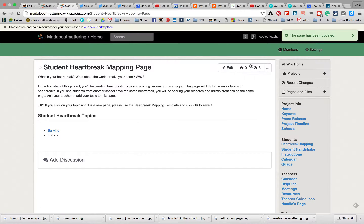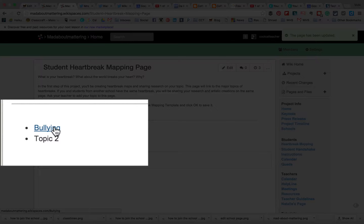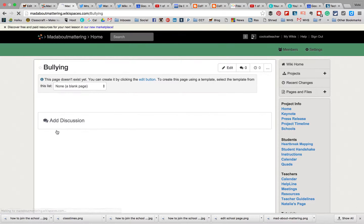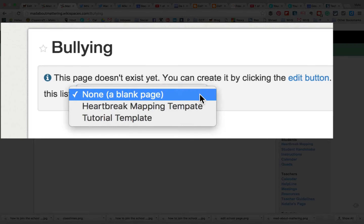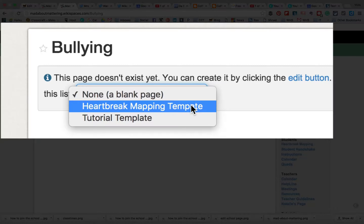Because all kids who have bullying as an issue will work together. Now I'm going to click on the bullying page and we'll see that I have a page that doesn't exist yet. I can edit by clicking the edit button, but I'm not going to do that yet.